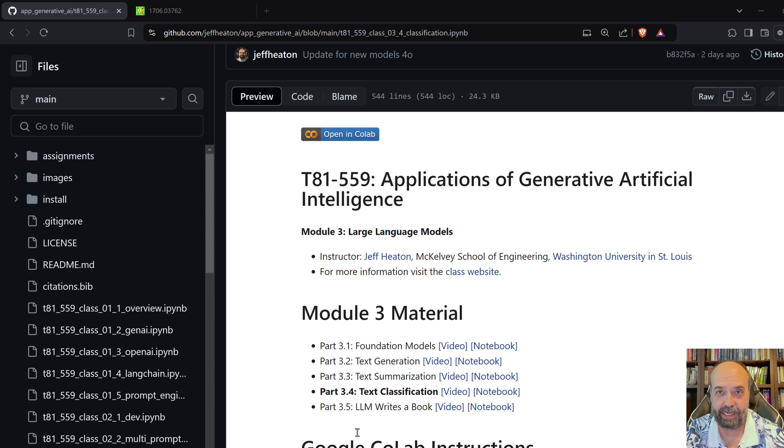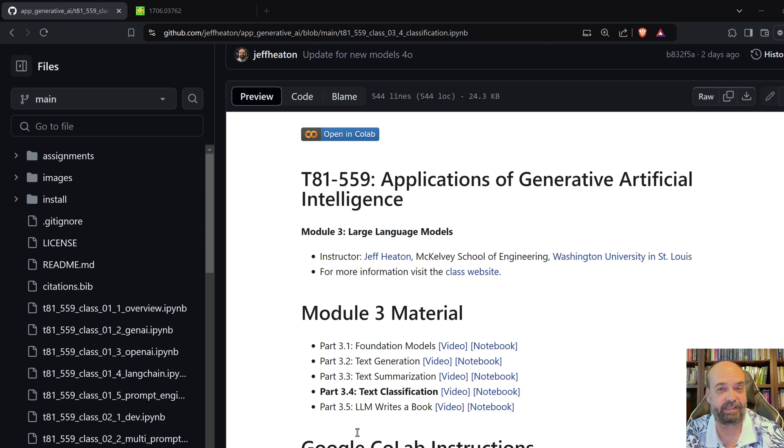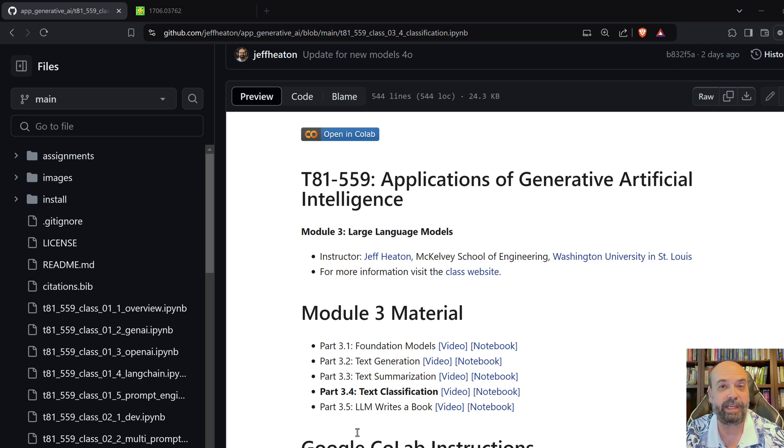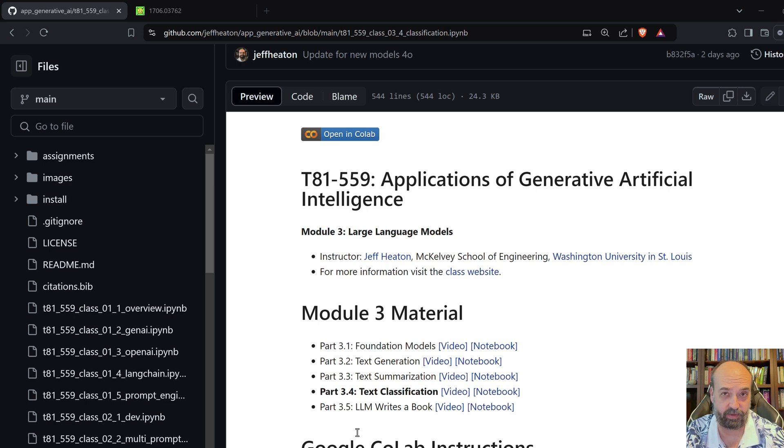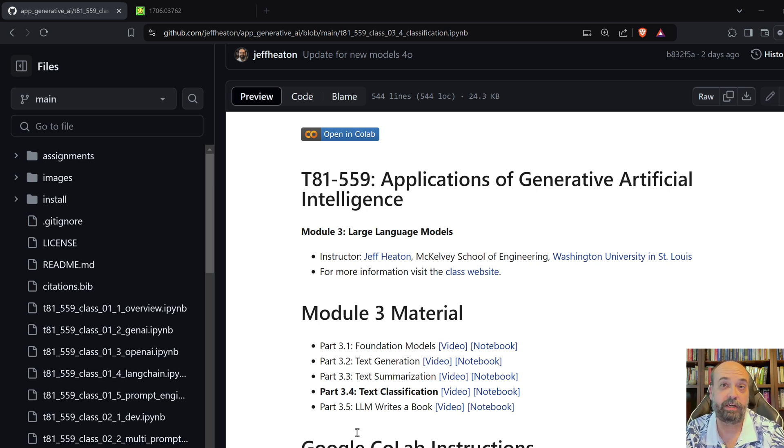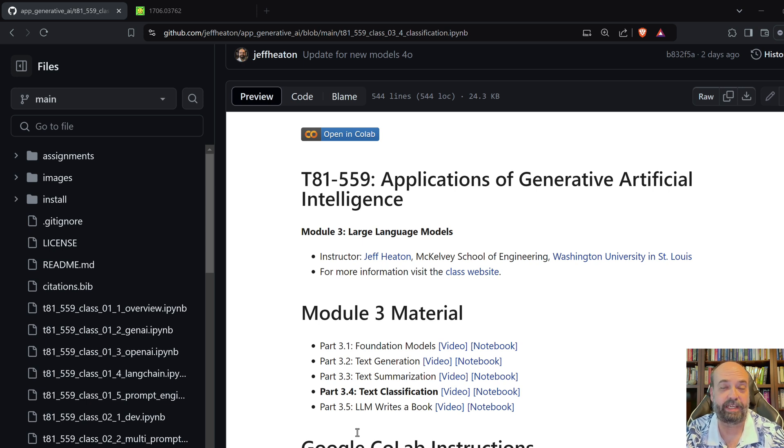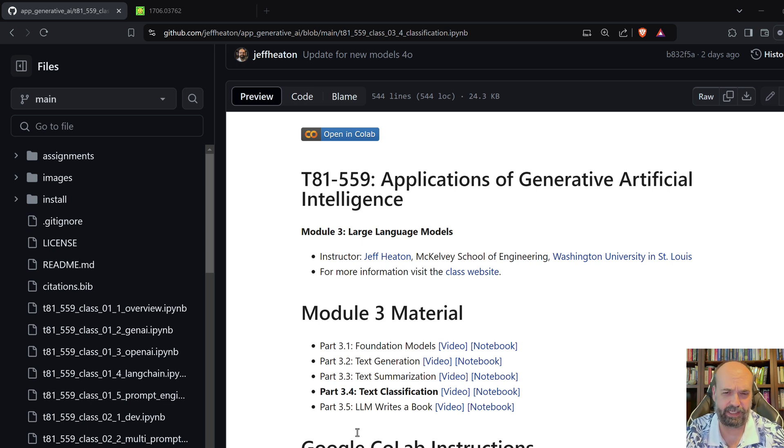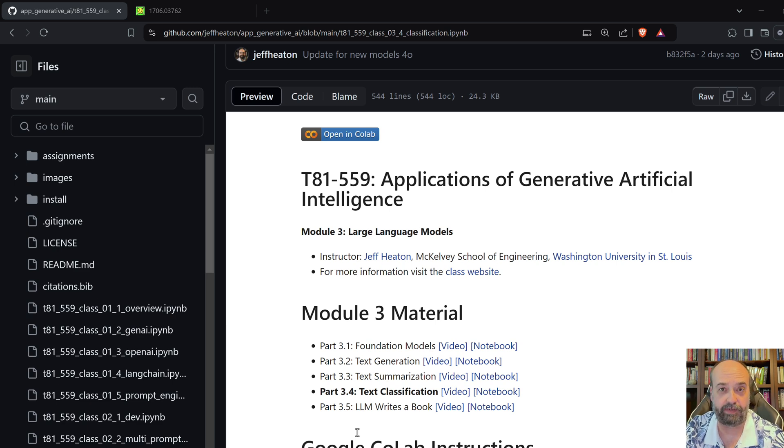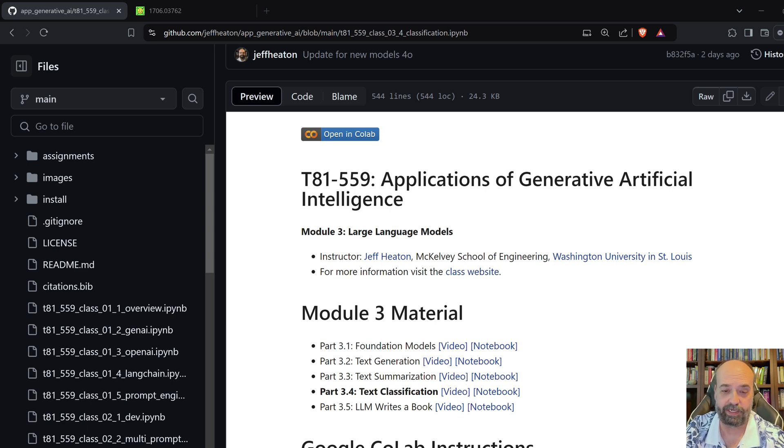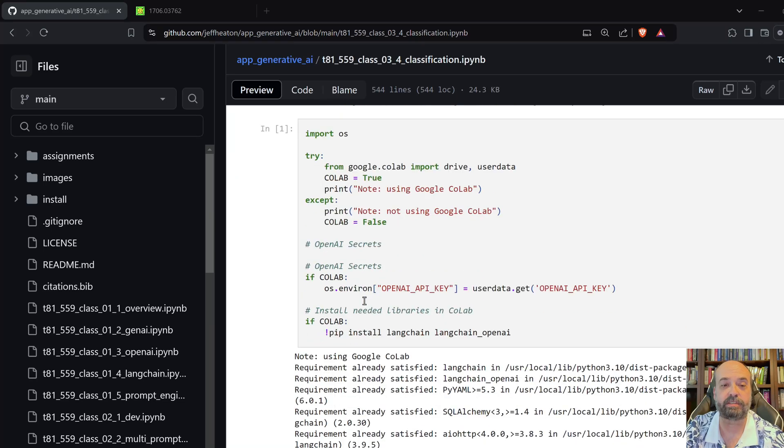We're just going to say, hey, take this email letter to a hypothetical professor and tell me what sort it is. We do give it at least the categories that we want to break it into. We could do a few shot or one shot where we give it additional examples of letters. But for this, it really does quite well, even with no examples, just relying on what its foundation model actually knows.